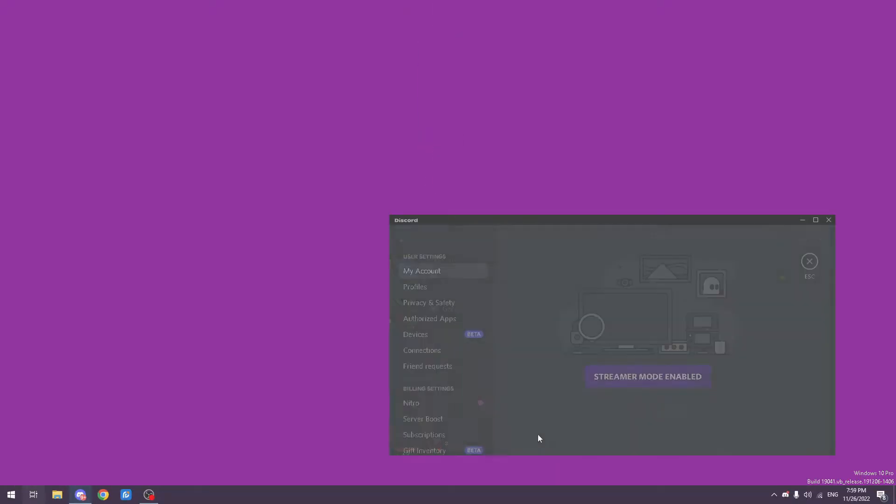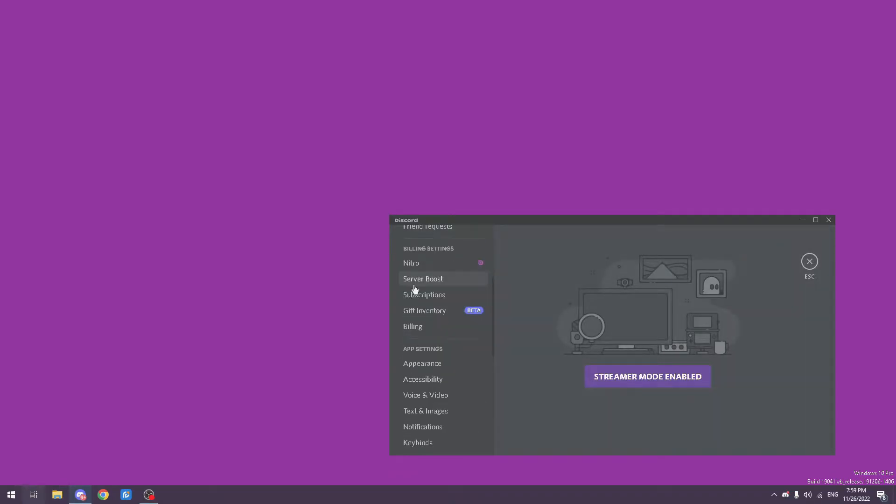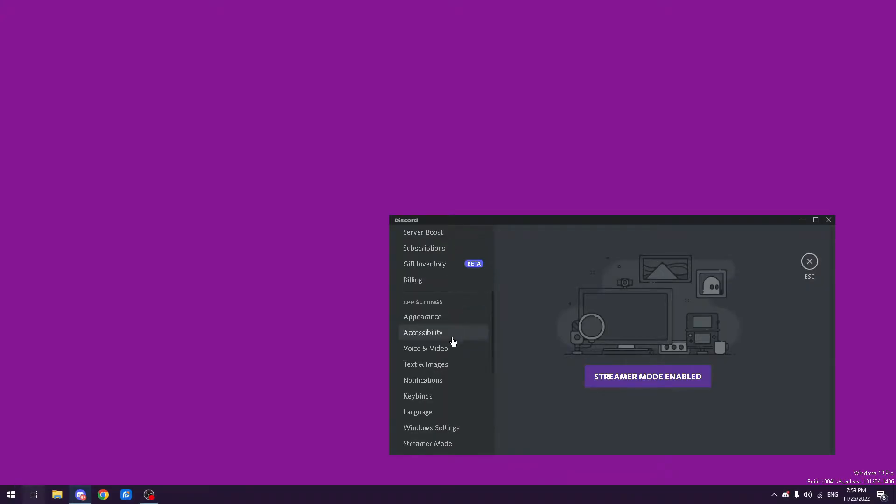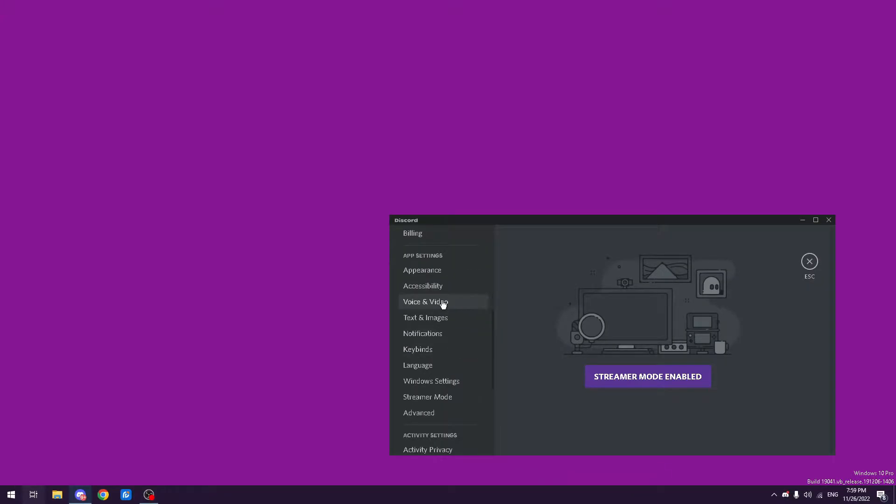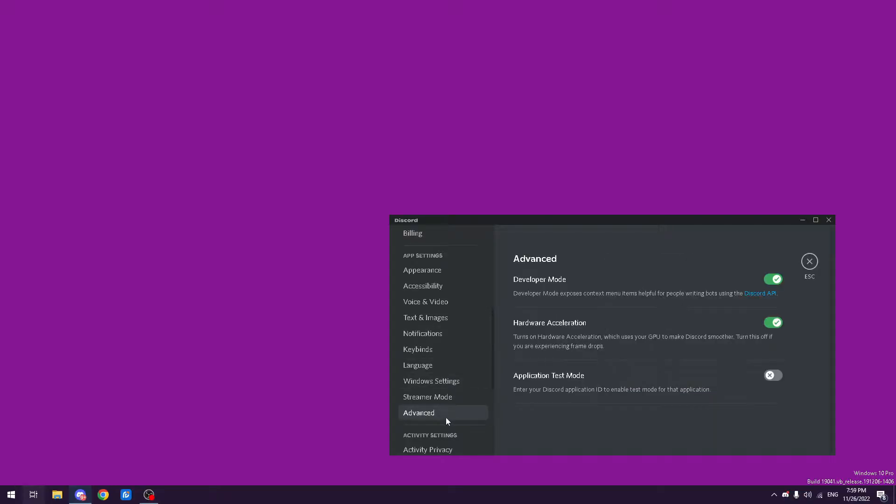So the first step, you're going to want to go to your settings and scroll down to Advanced. You're going to want to make sure hardware acceleration is on.